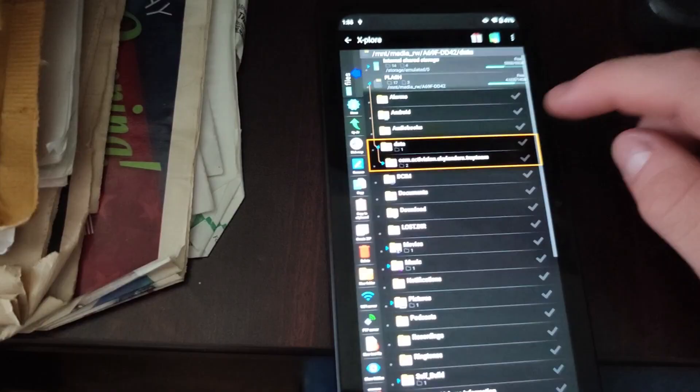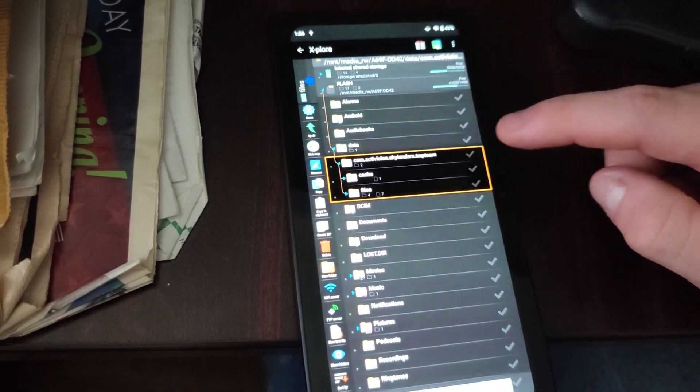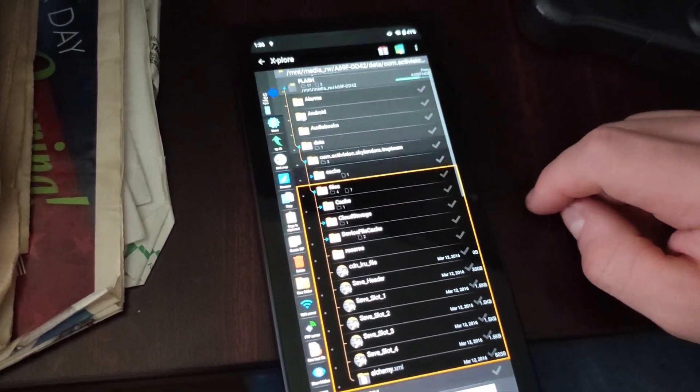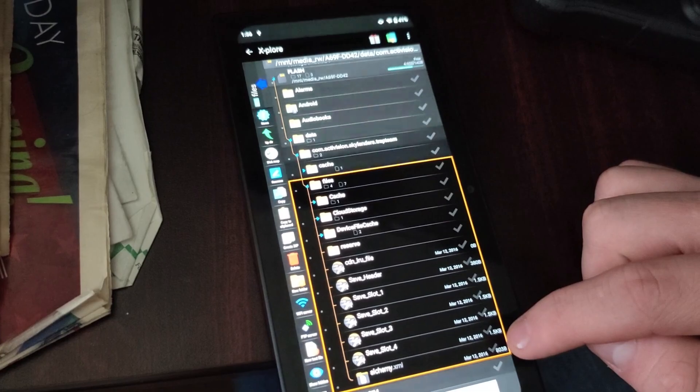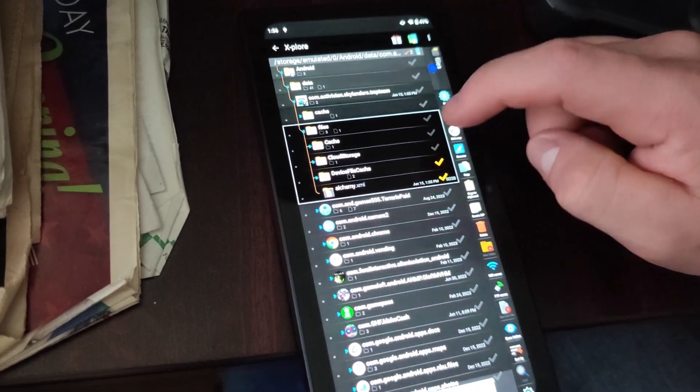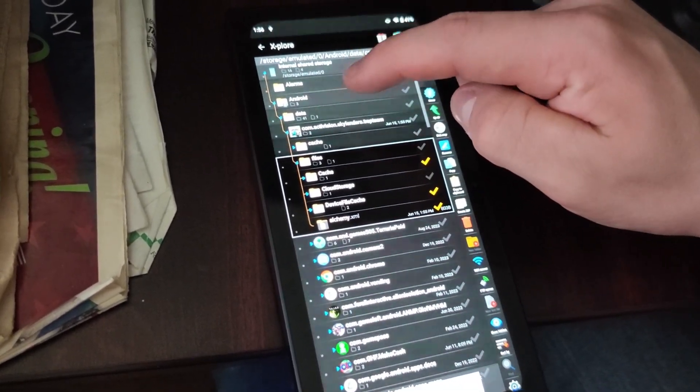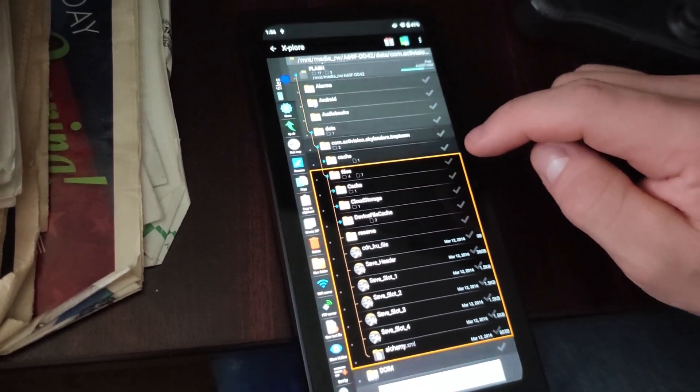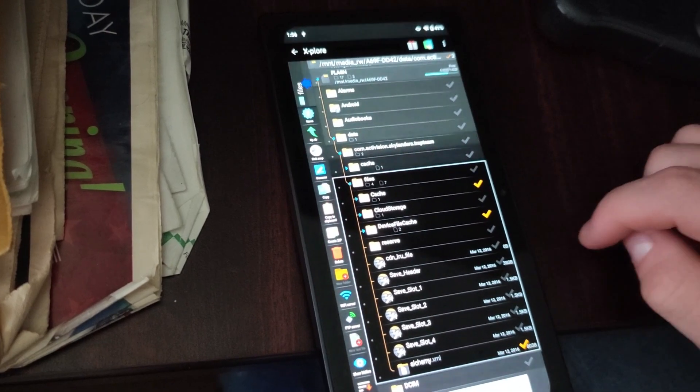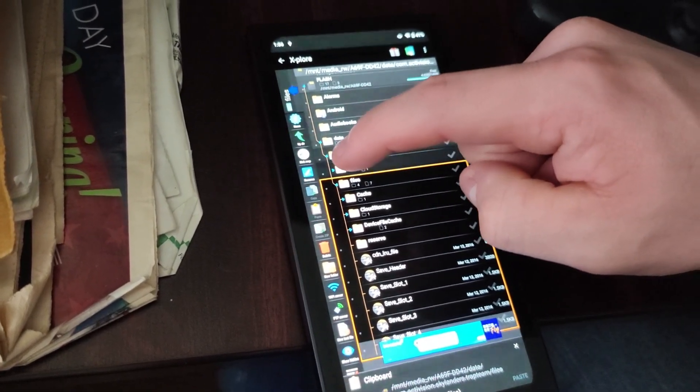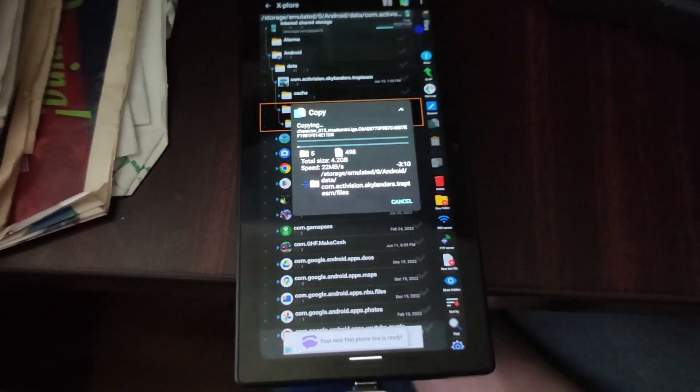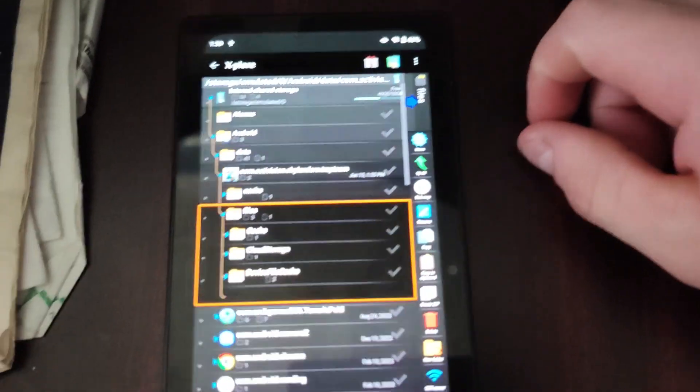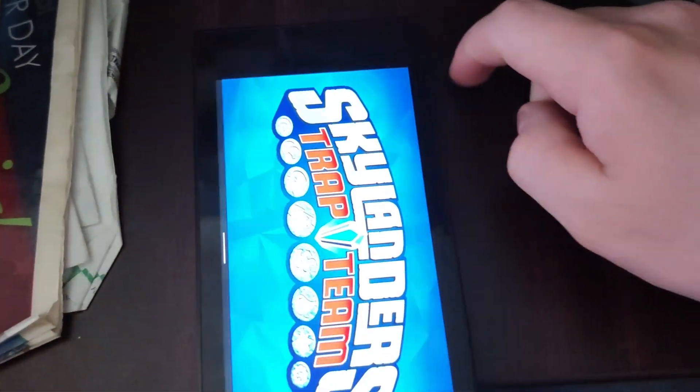Now, open up the Data folder. Then, open up the Skylanders Trap Team folder and click on Files. Here, we are going to copy both the cache, device file cache, and alchemy.xml. Make sure stuff like that is deleted on the internal Android data Skylanders files. Simply copy all three of these, both the folders and the one file. There, now that the files are copied over, you should be able just to launch Skylanders Trap Team.